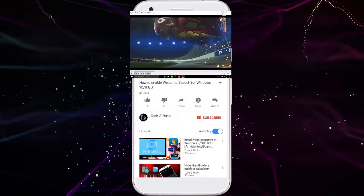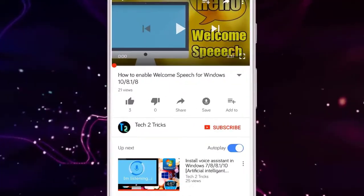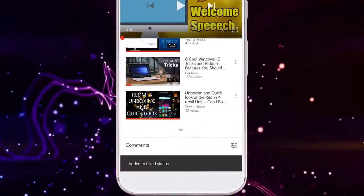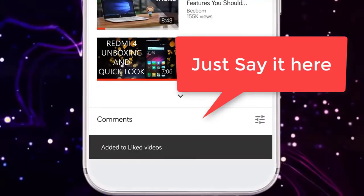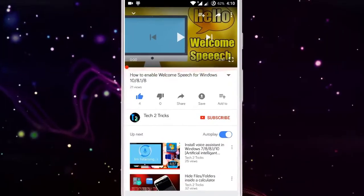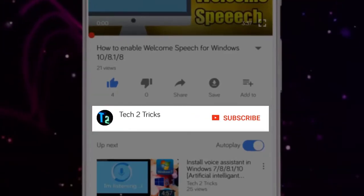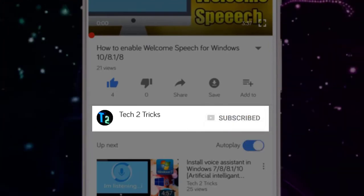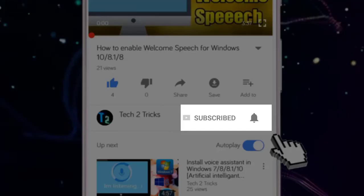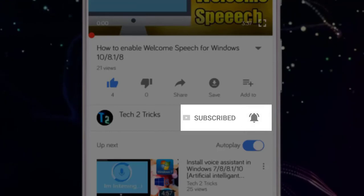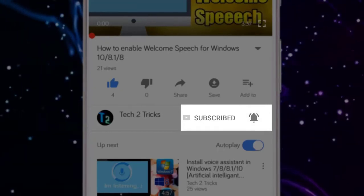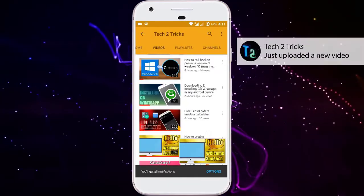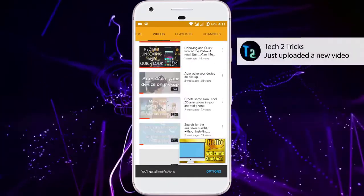That's it for this video, guys. If you found this video helpful, please drop a like. If you have any queries, comment down in the comment section below. If you are new to our channel or haven't subscribed, please click the red subscribe button. Click the bell icon to get notified whenever we upload a new video, and explore the Tech2Tricks channel for more tech videos.